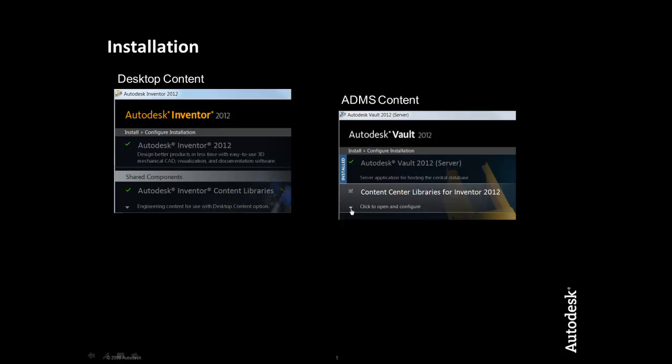An ADMS deployment gives a user group access to the Inventor Content Centers with the benefits of security, scheduled backups, bill of materials, and where-used functionality that Vault offers. This is the ideal environment for a multi-user or multi-site deployment.